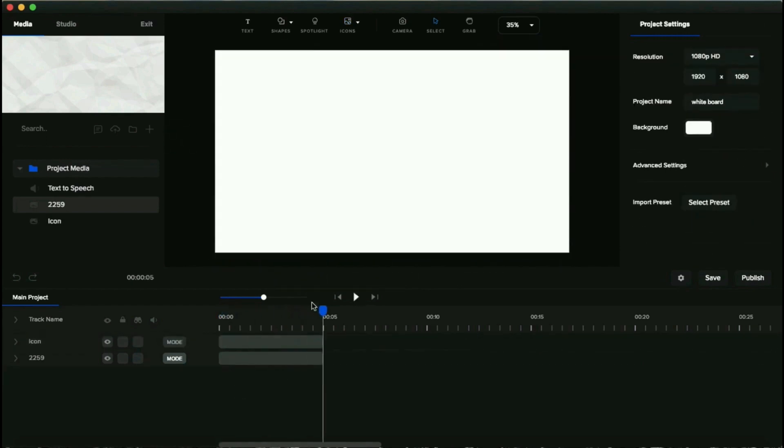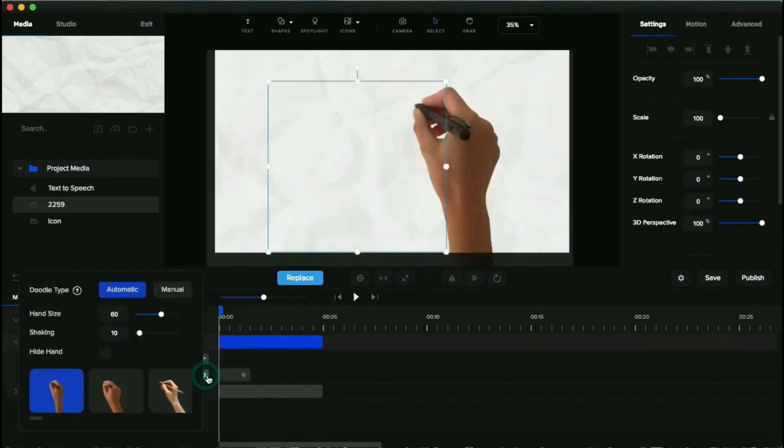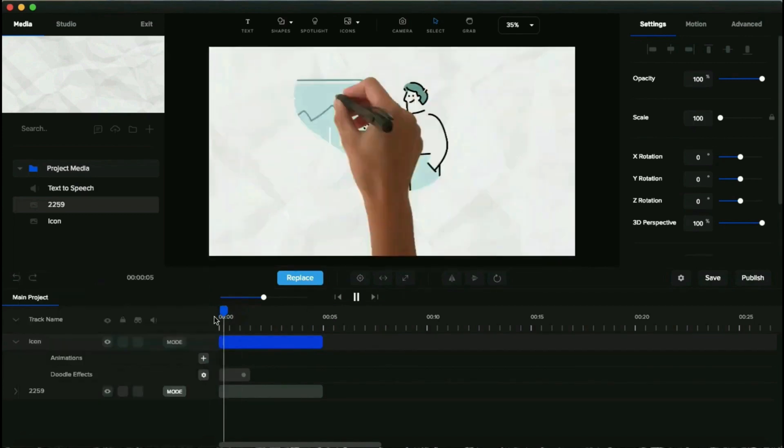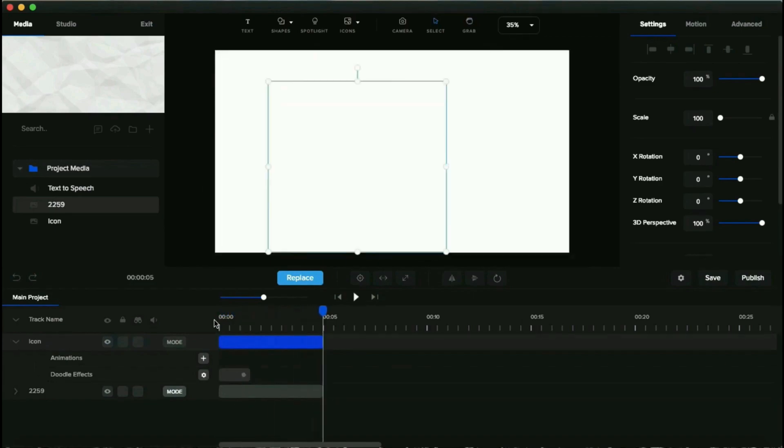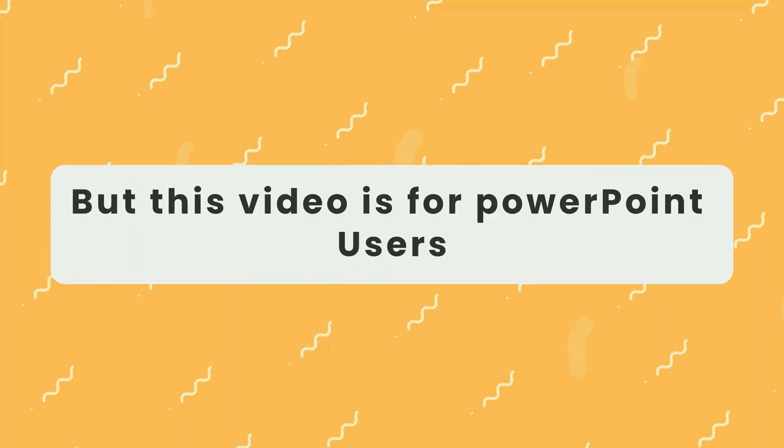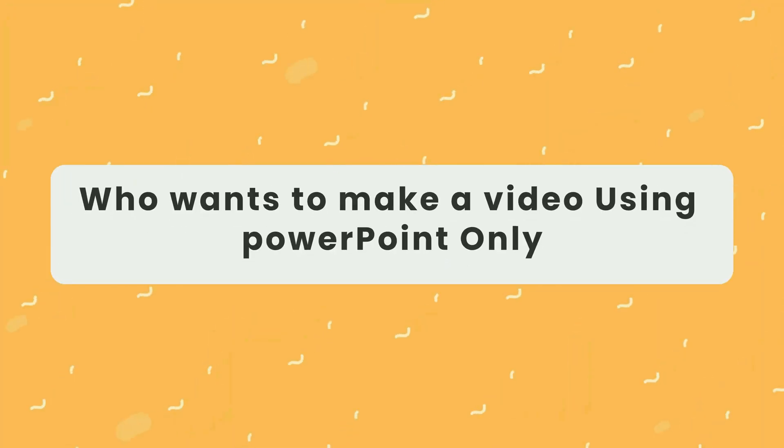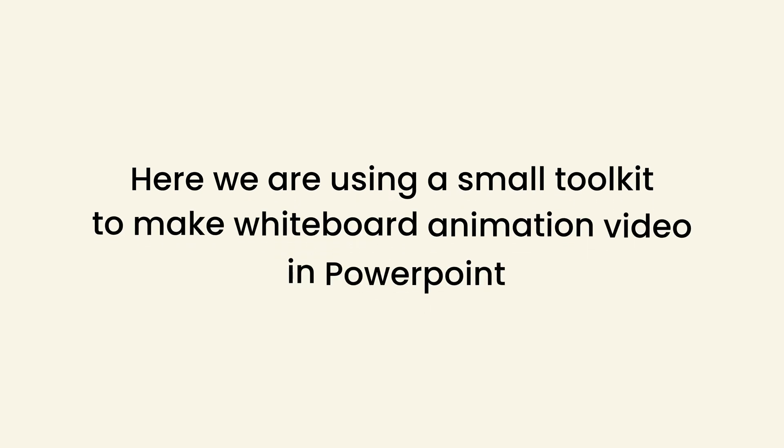video using a software called Create Studio. If you haven't watched that video, please check it out if you want to create whiteboard animations without using PowerPoint. But this video is for PowerPoint users who want to make whiteboard animation videos using only PowerPoint. So without any further ado, let's get started.